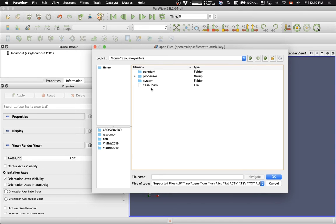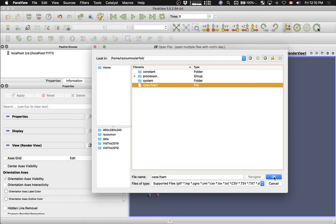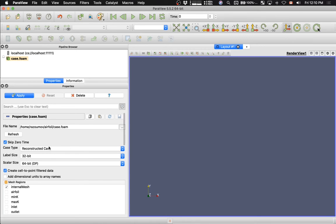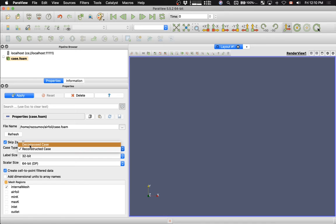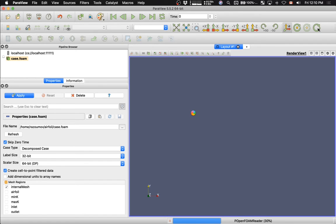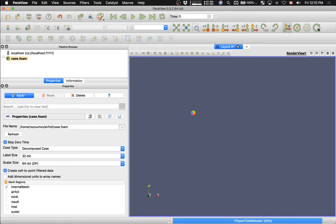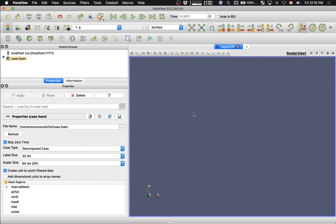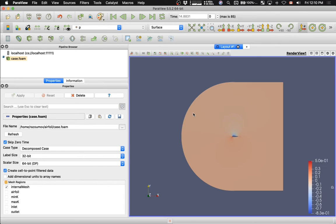I will set the case type to decomposed. So I will need to open this file, case.foam. I'm going to say okay. And in the properties, case type, I'm going to say decomposed. Decomposed means that each processor in the simulation wrote its own directory. Let me hit apply. Now it's loading a very large simulation, tons of gigabytes per time step, using parallel IO on 128 processors. And here we go.